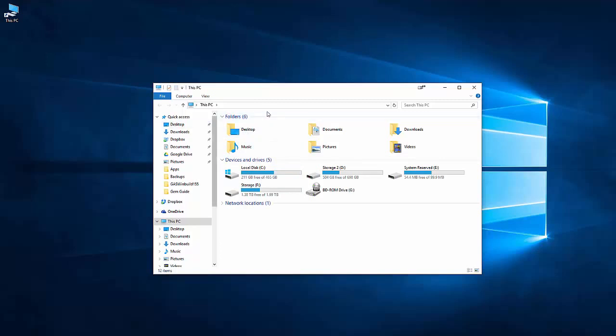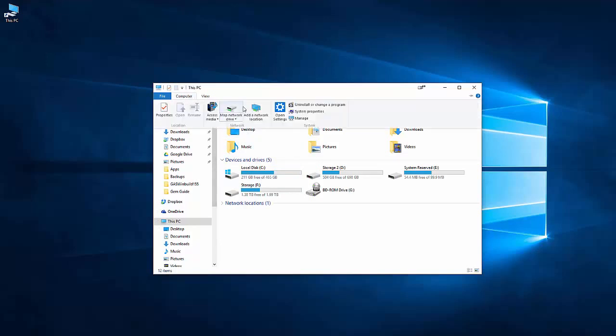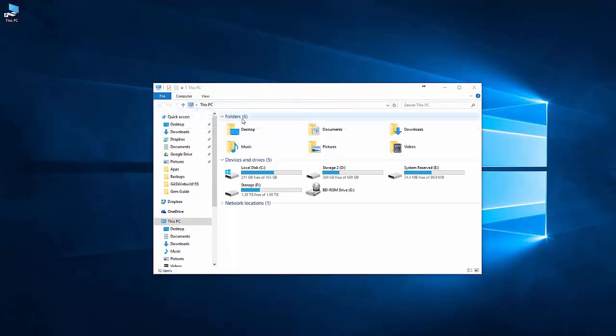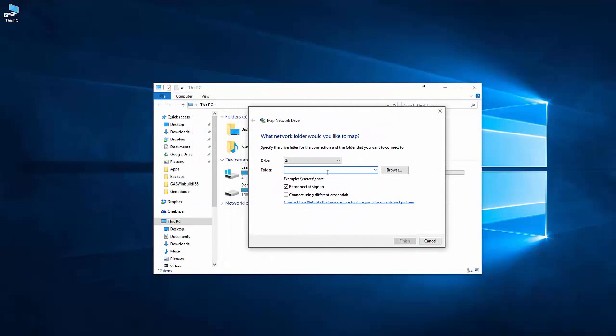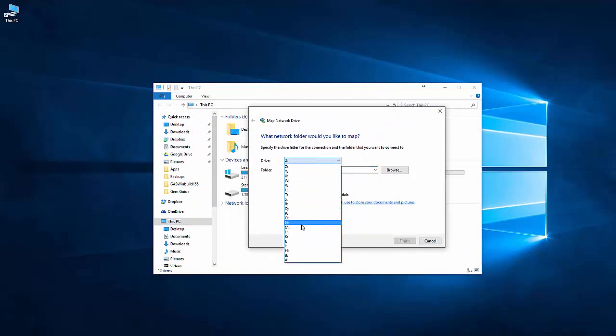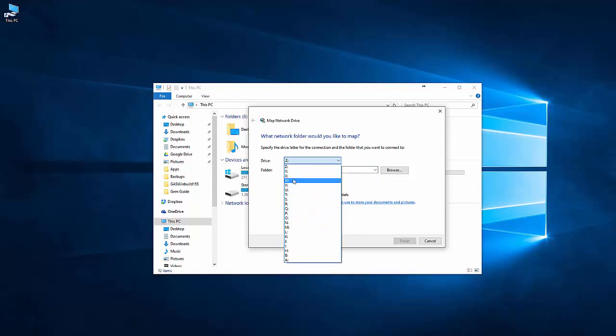Once you're at This PC, you can click on the Computer at the top and then you can click on the Map Network Drive button. This is going to bring up this window, which allows you to select a drive letter to correspond to that network drive. It's going to only give you the open ones. Select whichever you want.